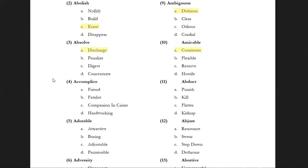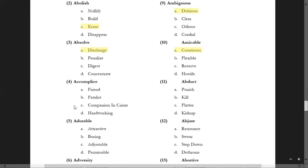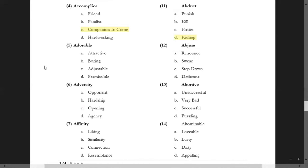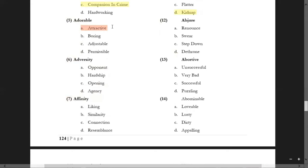'Accomplice' is concerned with law — it means companion in crime, not just a friend. A companion in crime is called an accomplice. Then 'abduct' is very simple — it means kidnap. 'Adorable' — options are 'boring', 'adjustable', 'permissible', and 'attractive'. Boring is anonymous, adjustable is irrelevant, permissible is irrelevant — the only perfect match is 'attractive'.